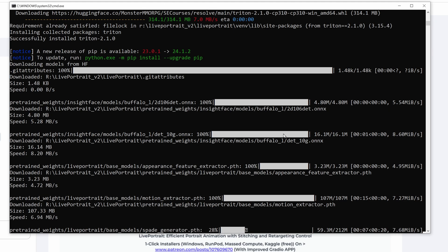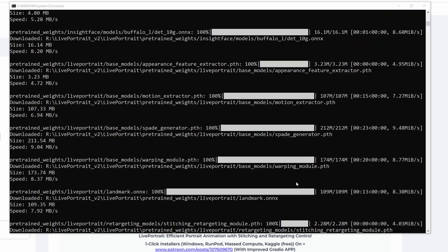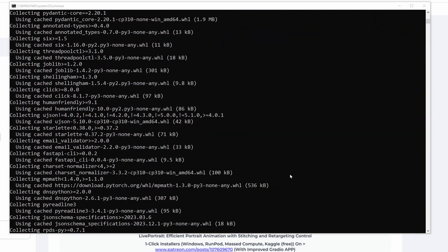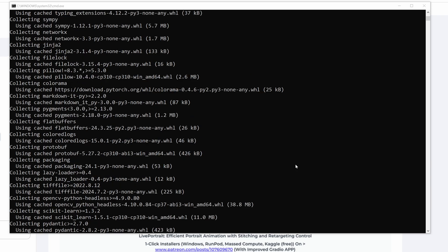You can see the installer is downloading the necessary modules right now. This is a very advanced script that I have prepared to make the installation flawlessly easy for you. The installation has been completed. Before closing this window, just scroll to the top and verify everything is installed accurately.